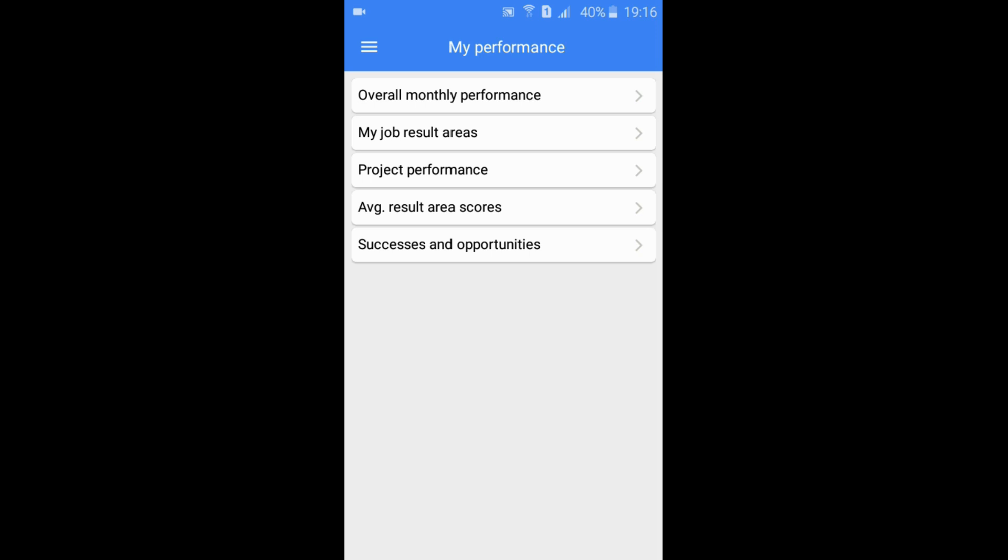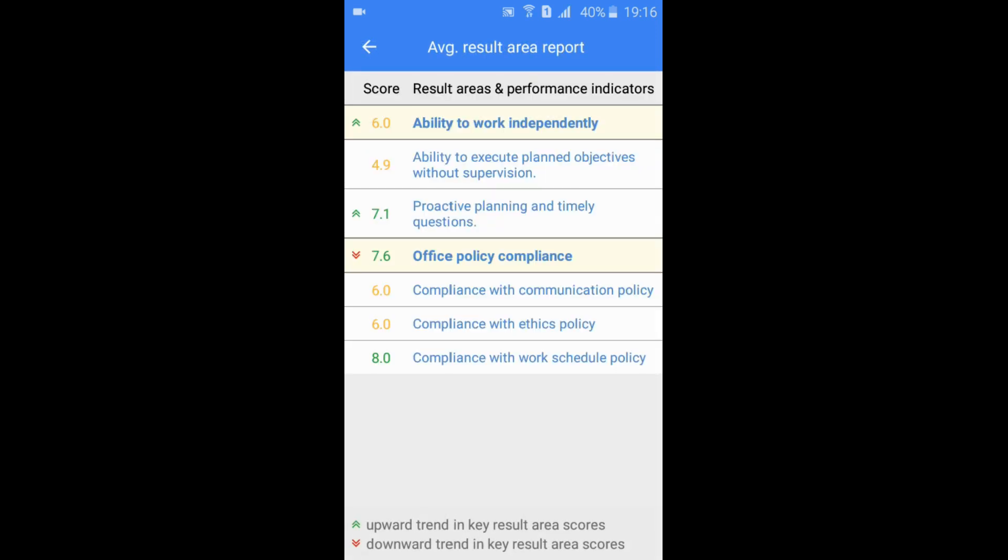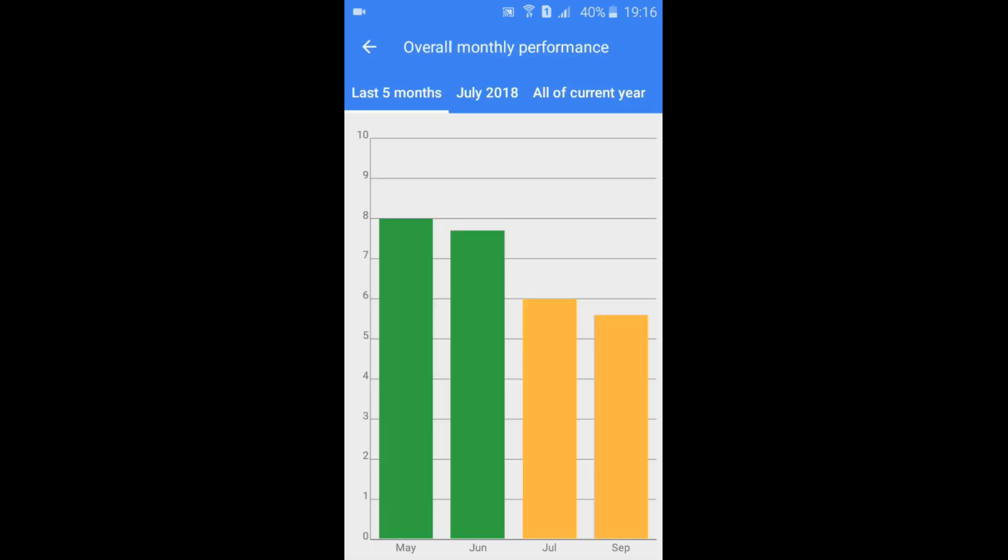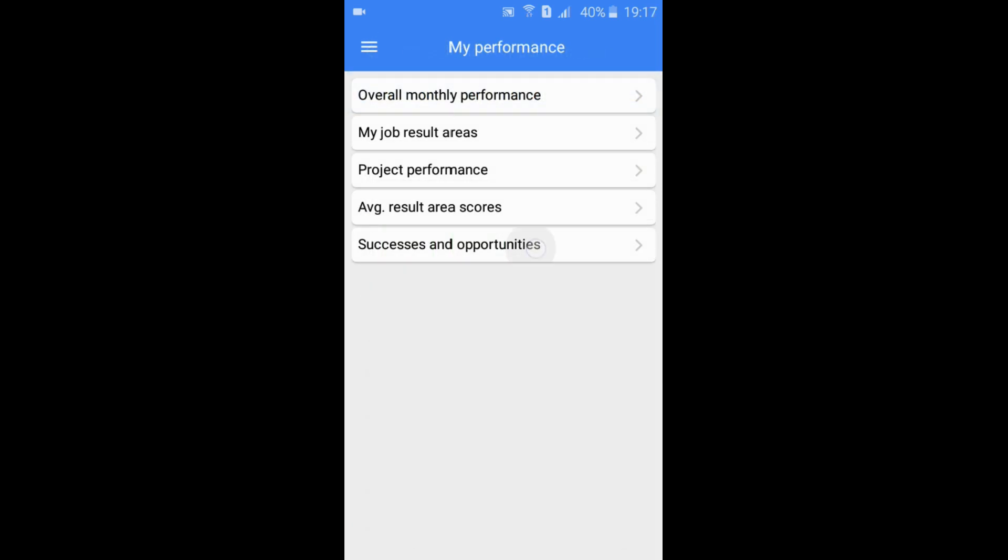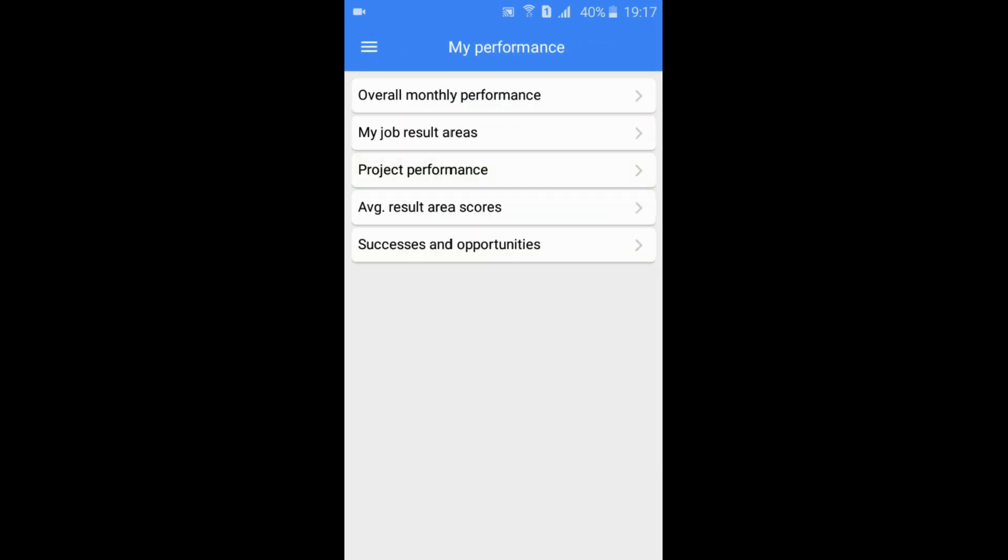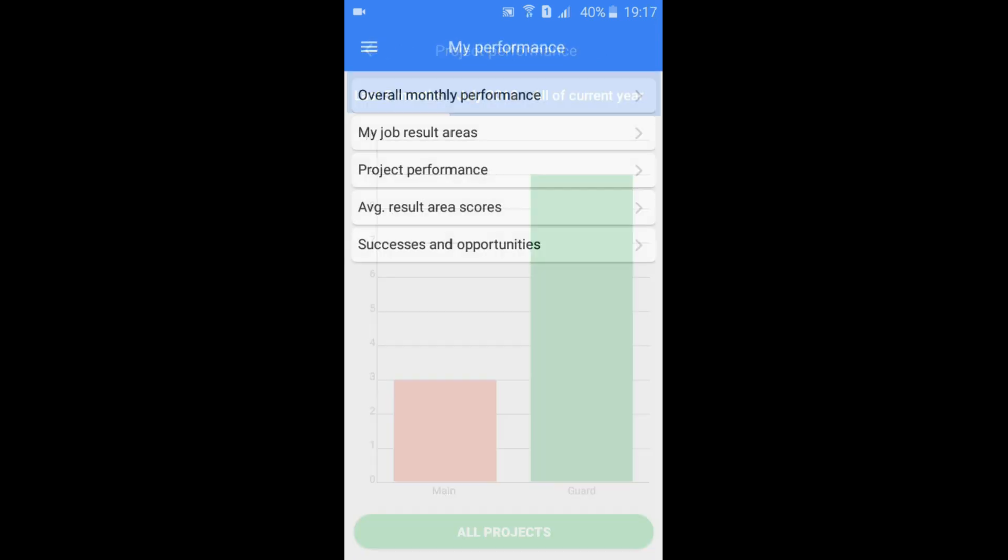Each report shows you a new perspective of your job performance. Review performance month on month, successes and opportunities, and project performance too.